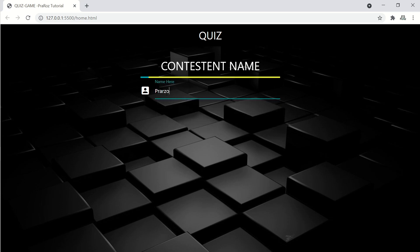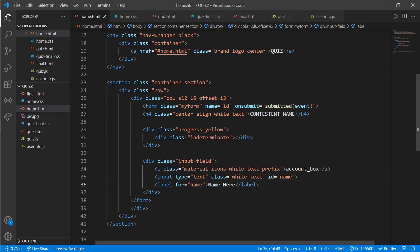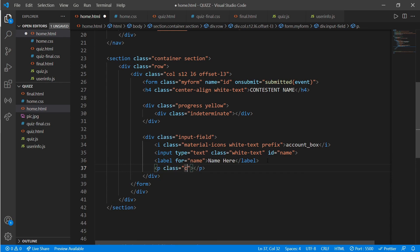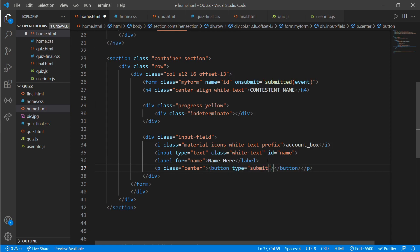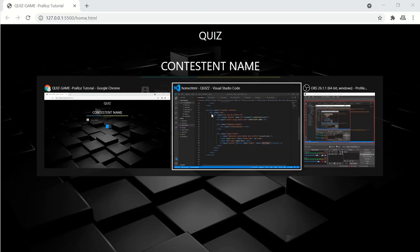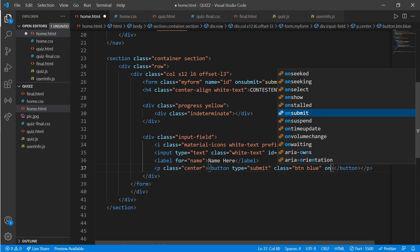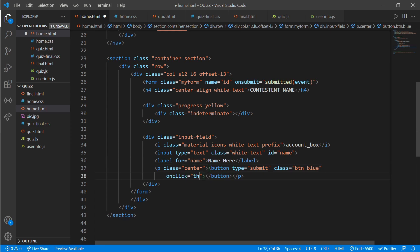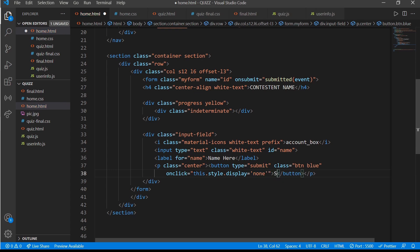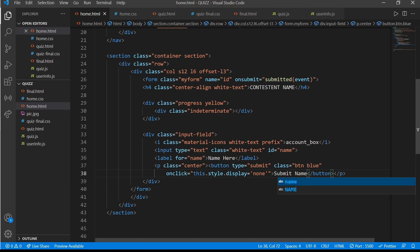After this, add the submit name button. Create a p tag with a class of 'center', add a button with type 'submit' and class 'btn blue'. On click, set this element's style display to none. Write 'Submit Name' as the button text.